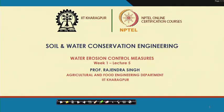Hello friends, welcome back to NPTEL online certification course entitled Soil and Water Conservation Engineering. I am Rajin Singh, Professor in Agriculture and Food Engineering Department, IIT Kharagpur. We are in the last week, that is lecture 5 of week 1, and the topic is Water Erosion Control Measures.